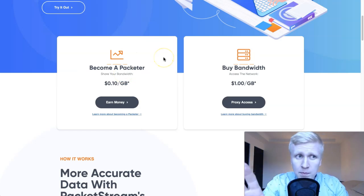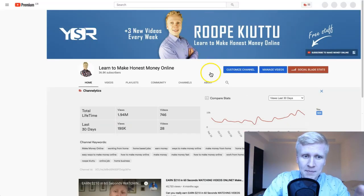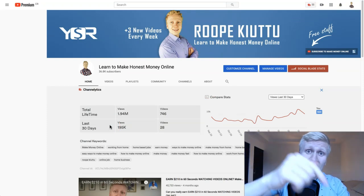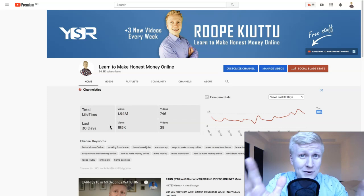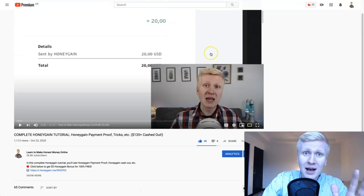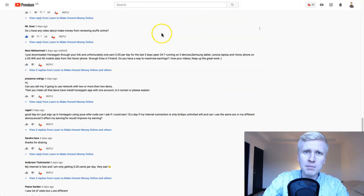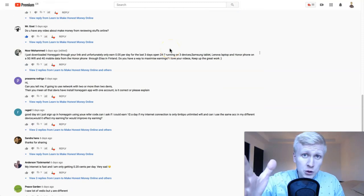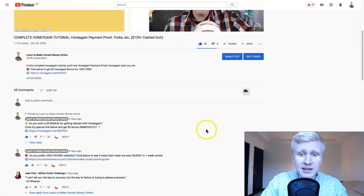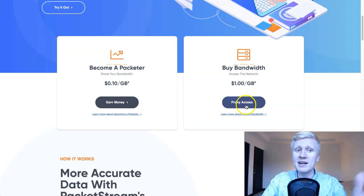I will share my own opinion on which one is better and which one you should start using if you want to make money automatically. If you are new here, welcome — make sure you have subscribed and clicked the notification bell, because every single day I show how you can make money online. I read all your comments and make videos based on your requests, so feel free to ask for help. Now let's go to PacketStream.